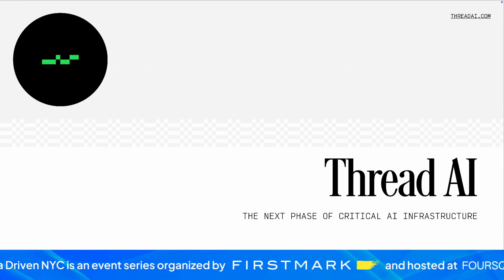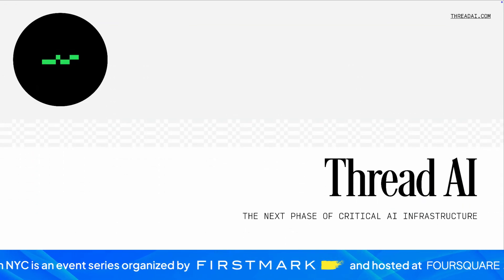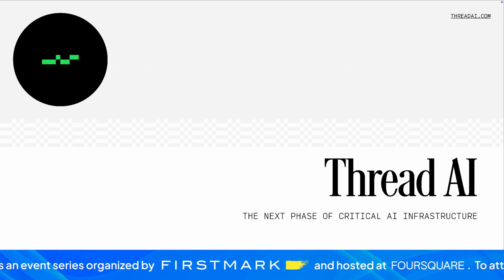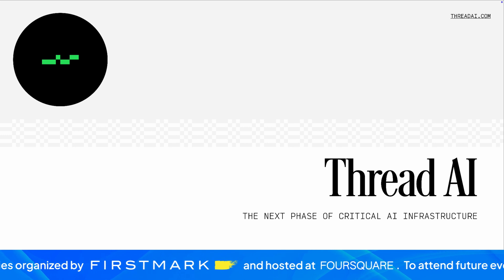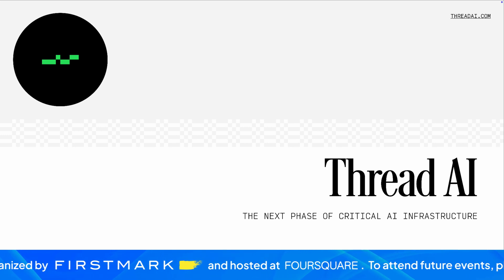Thread.ai is providing the critical AI enablement layer that's missing today.